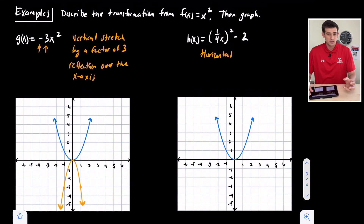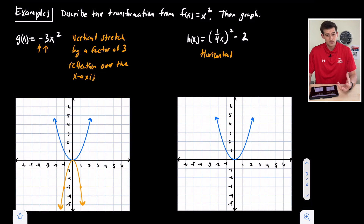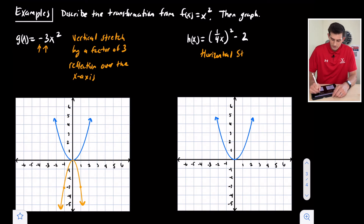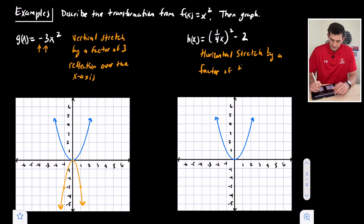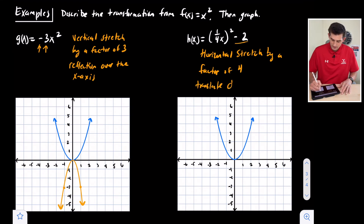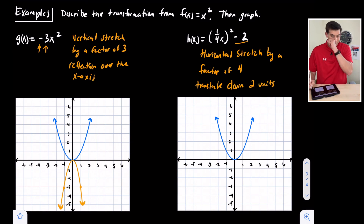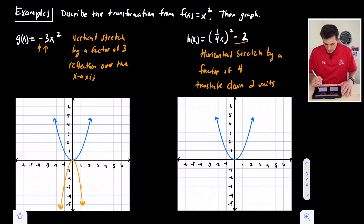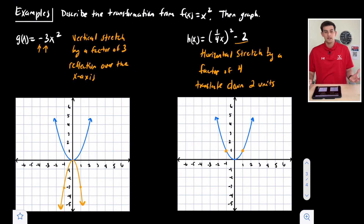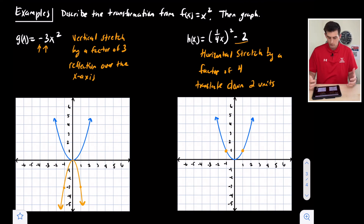For h of x, the one fourth is multiplied directly to x, making it horizontal. Even though one fourth looks like a shrink, horizontal is opposite of what it looks like, so this is actually a horizontal stretch. The factor is one over one fourth, which equals four — a horizontal stretch by a factor of four. The negative two indicates we translate down two units. Starting from the parent function's points at one-one and negative one-one, a horizontal stretch by four gives us points at four-one and negative four-one.